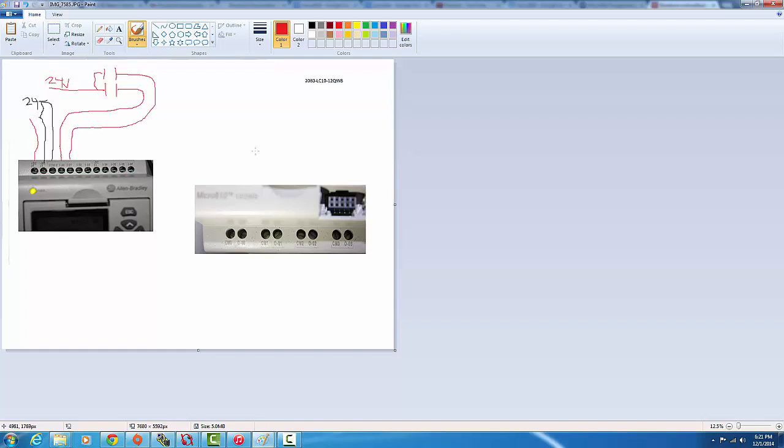The thing with this neutral coming out of comm - this covers for these four. And then if you want to use the other four, then you've got to run another neutral from here to 24 negative, and then wire up these outputs to 24 volts.